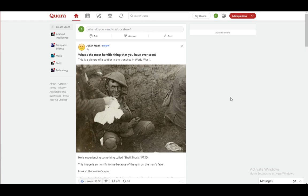So Quora is a website, or a social media site, or a web service — you can call it whatever you want. It is quite reminiscent of Facebook or other social media, as you can see.